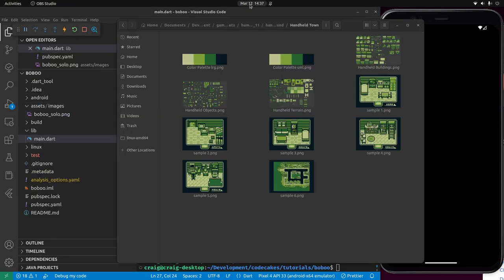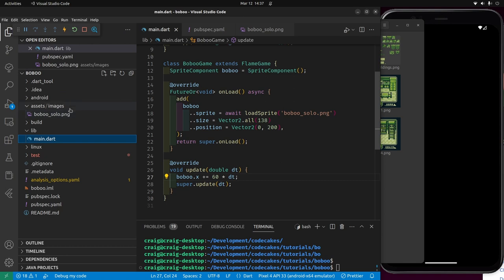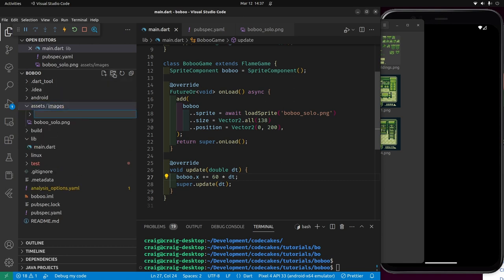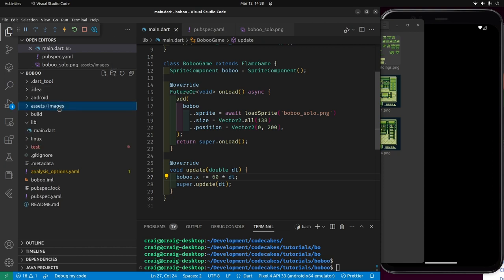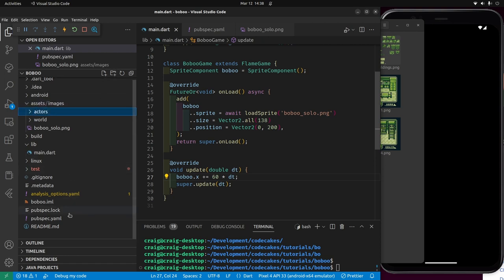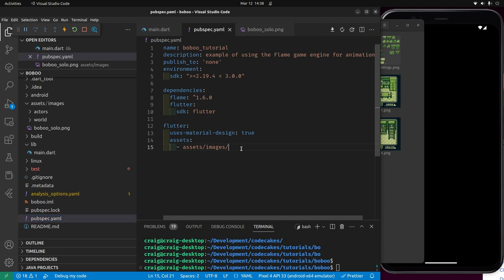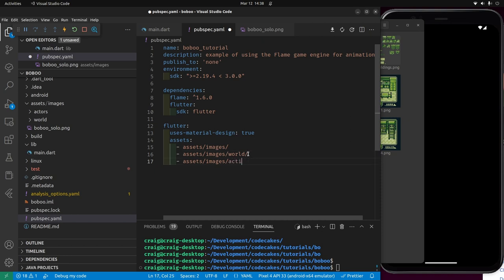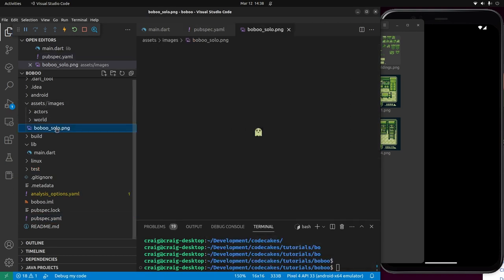There's an update method — as mentioned, there's a game loop in Flame called update. X is horizontal, Y is vertical. We can make Babu move — the loop runs 60 times a second. And there he goes, Babu moving across the screen. We're going to build up our backgrounds: create a subfolder in images called world, and another called actors, specifying both in pubspec.yaml.